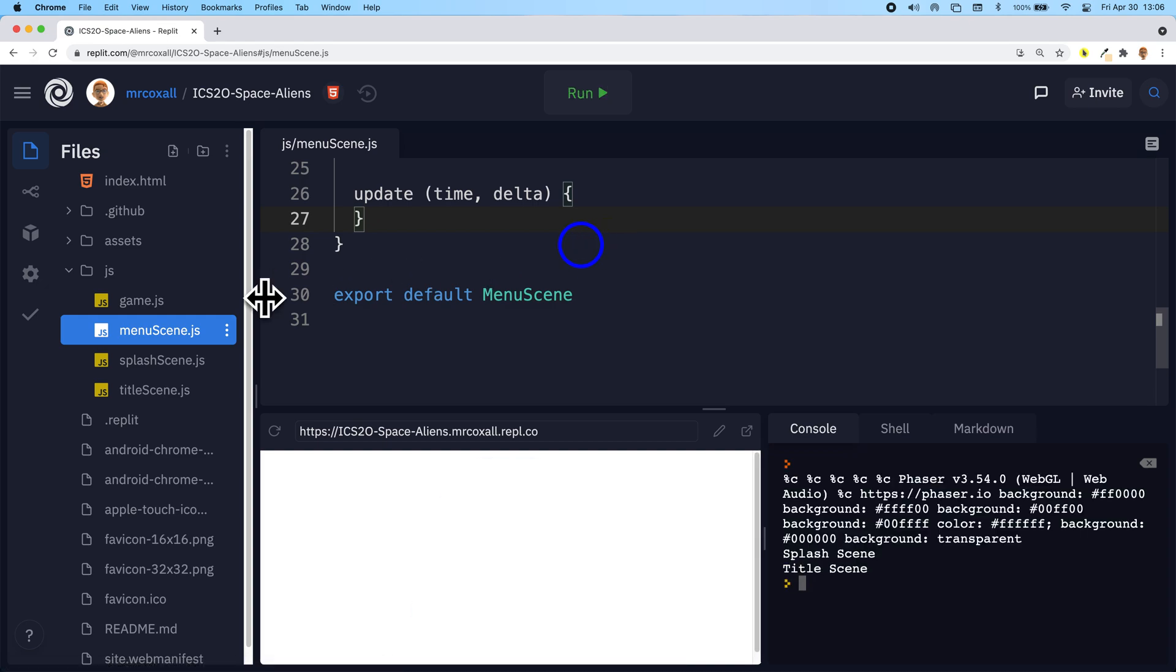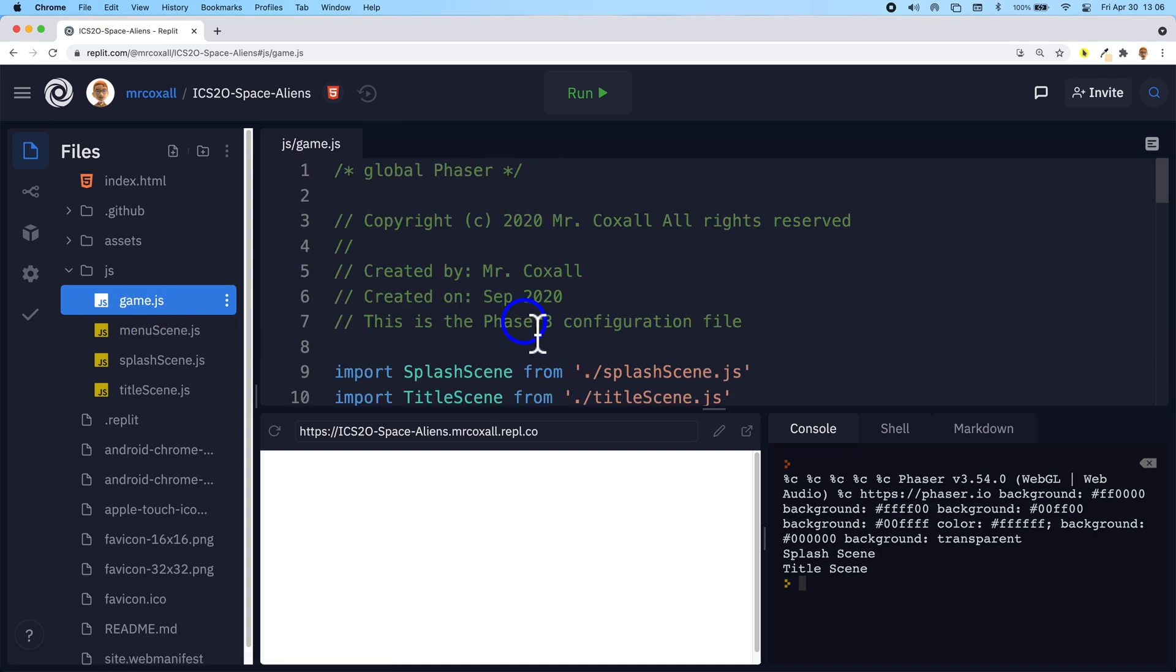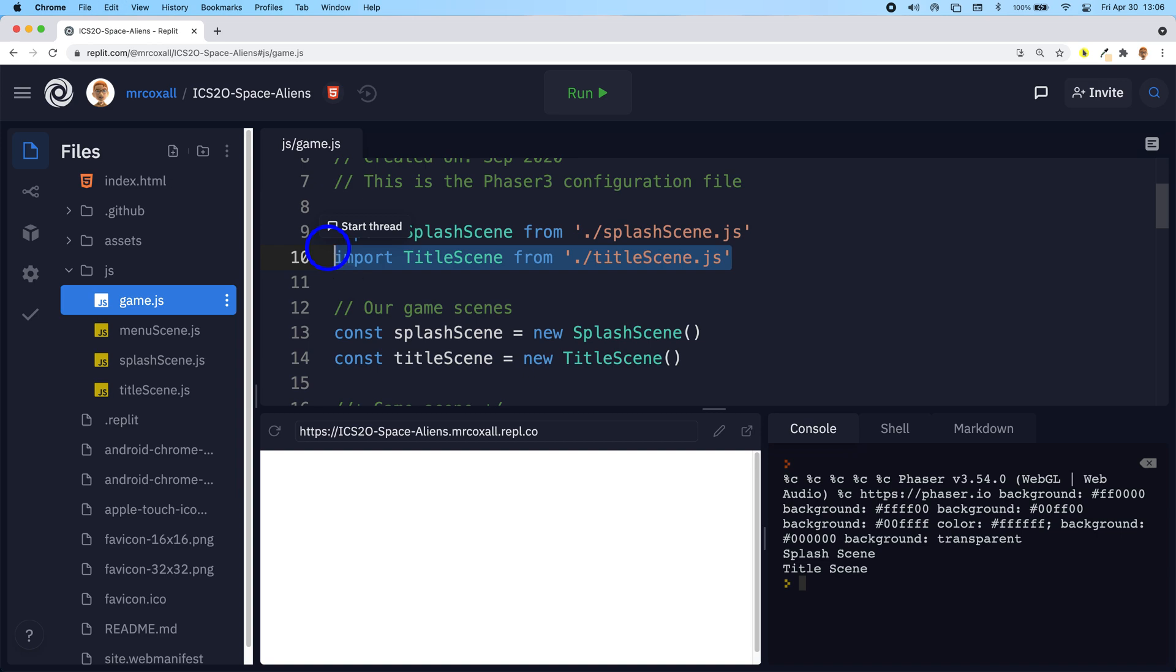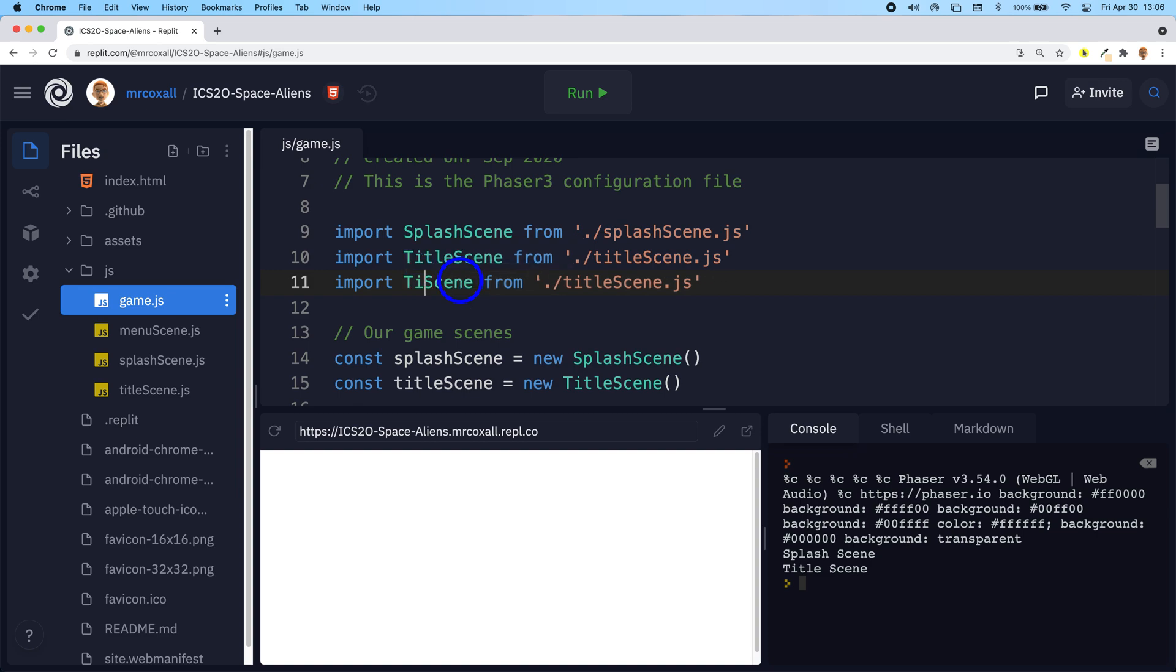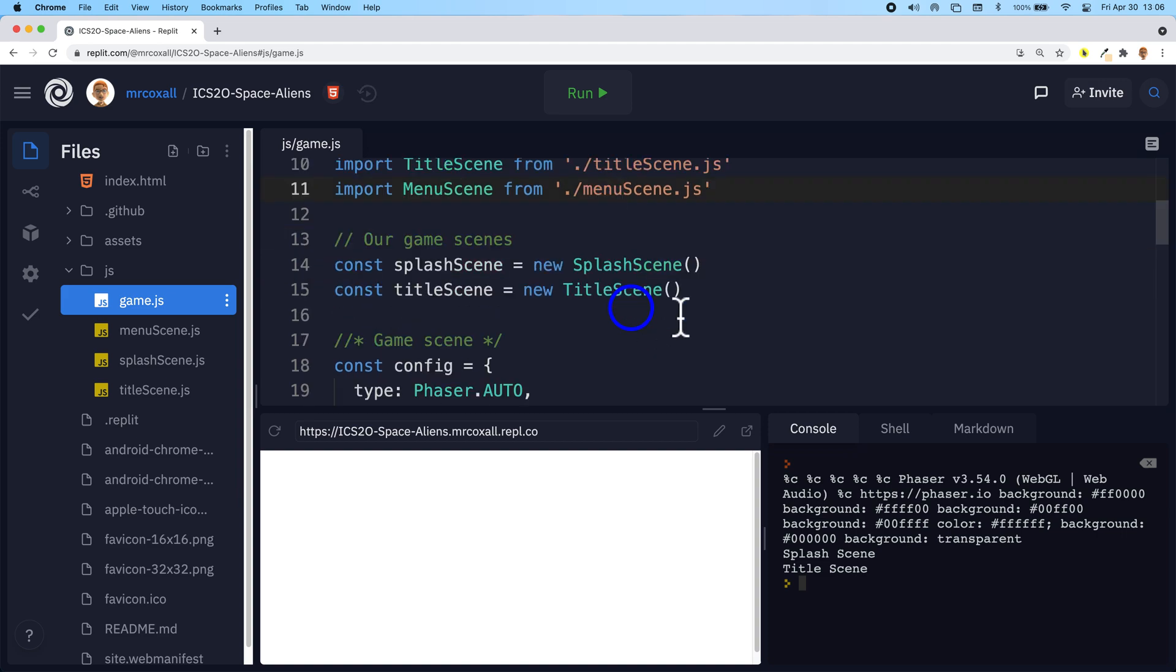The next thing we need to do because we've added a scene is update game.js and add in all the lines that refer to a new scene. So we'll just copy and paste each one and then update it. We need to import our new menu scene class and it can be found in our file called menu scene.js.